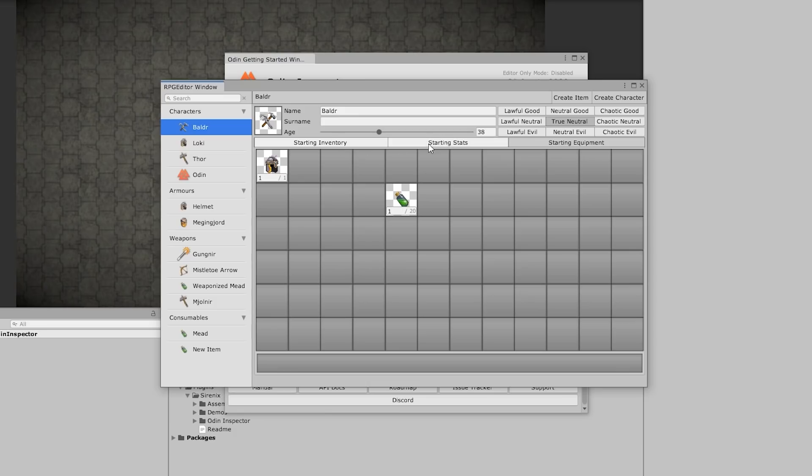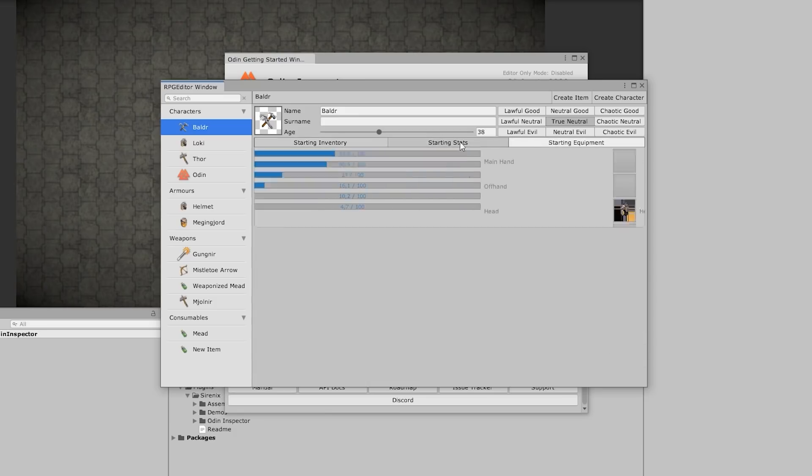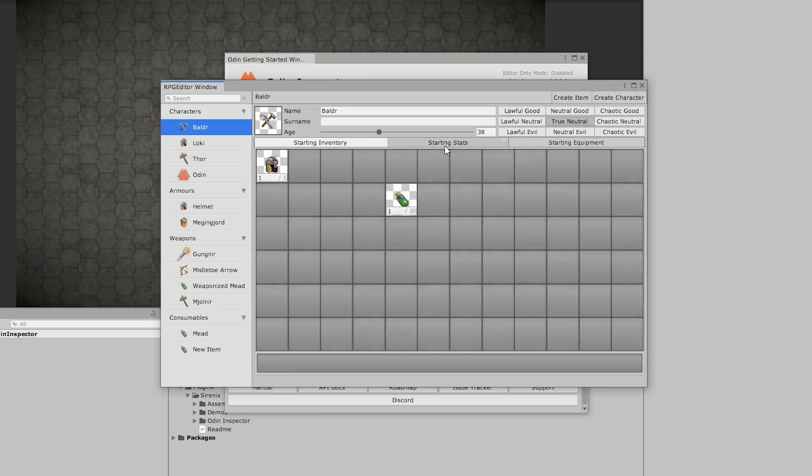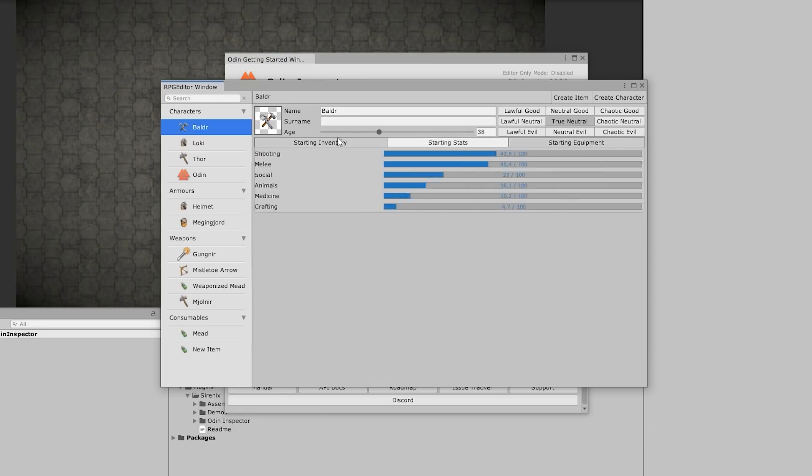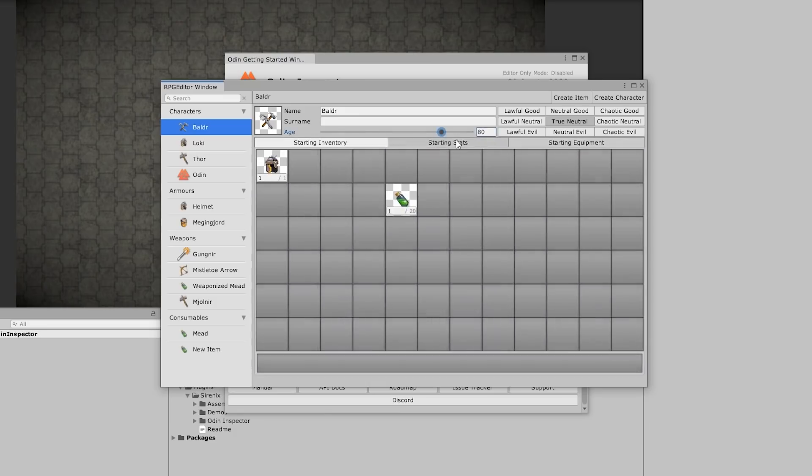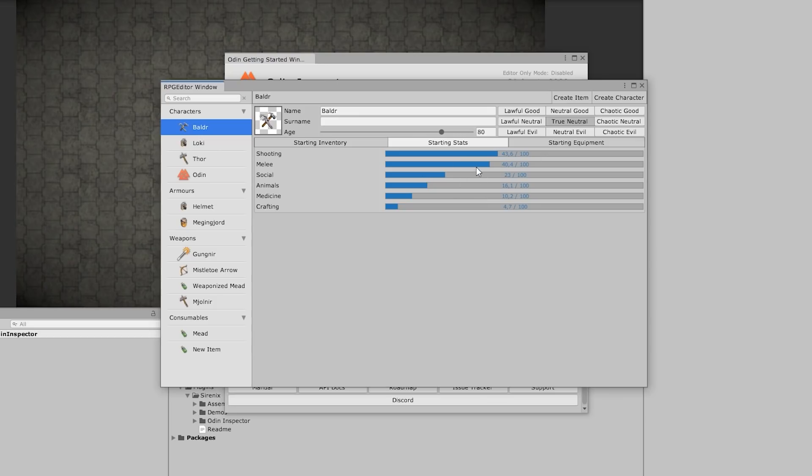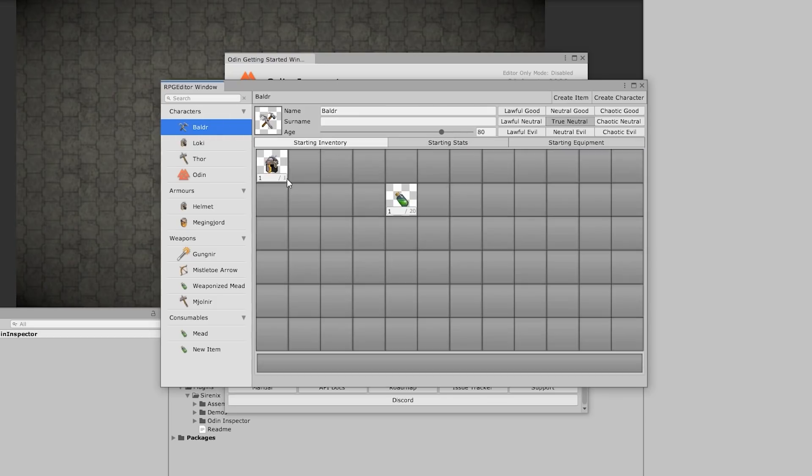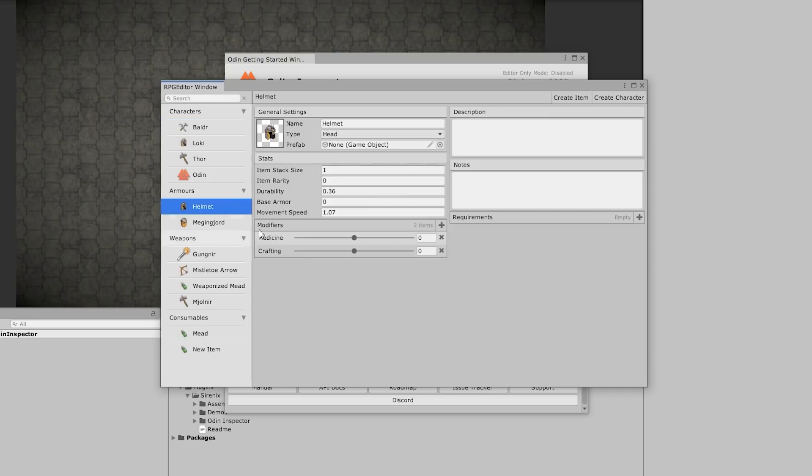You've got the objects themselves showing an icon as well as an amount. Then you've also got these really nice tabs, so it constantly switches between what you want to see. Over here on the stats, you also see a bunch of sliders. So this is the display for the characters. Then down here, display for the armors.